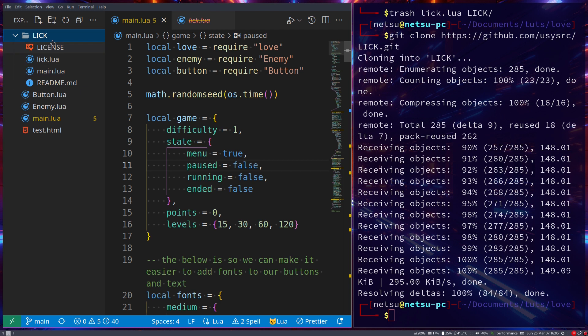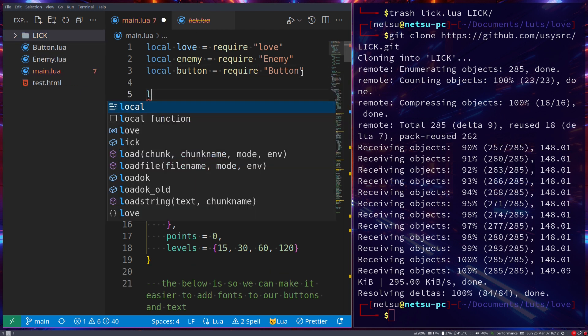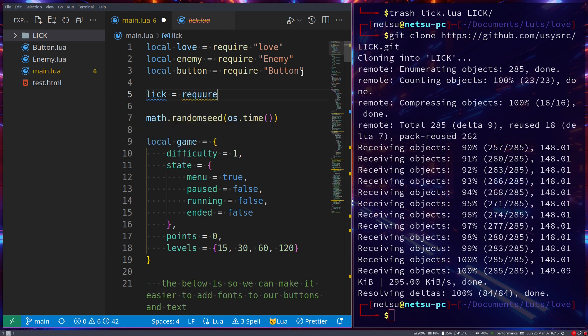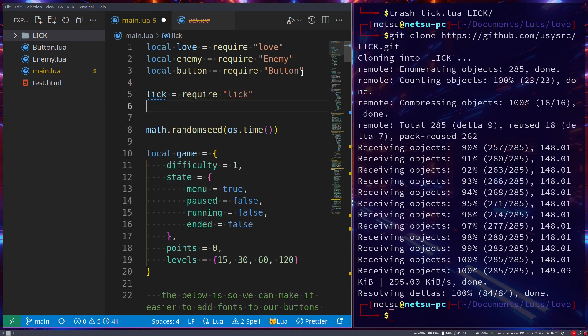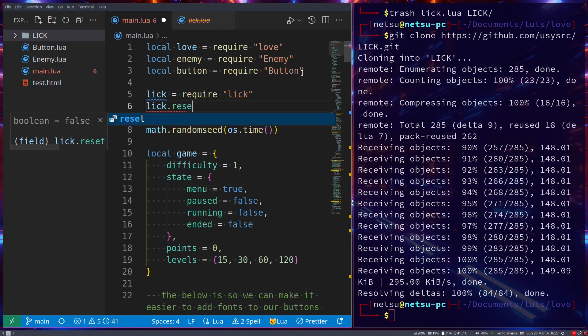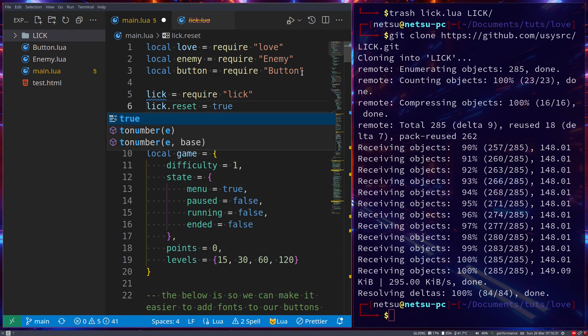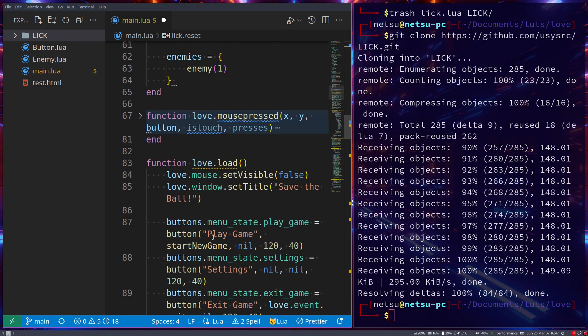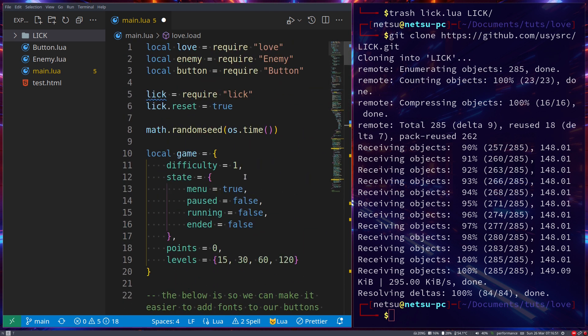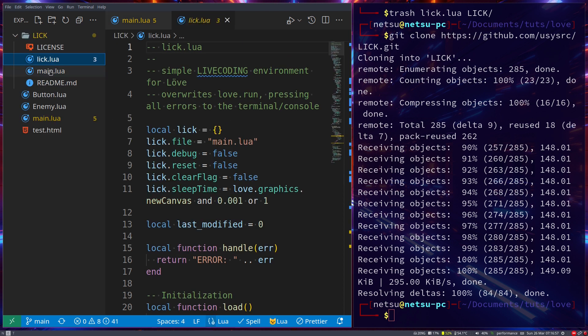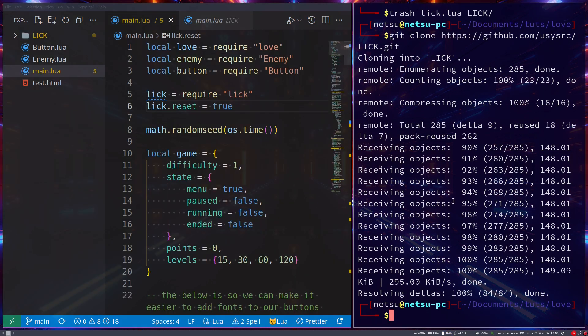Once you've done that, all you need to do is say 'lick = require lick', then 'lick.reset = true'. This will reload love.load every time you save—it will reload this function here. If you don't want love.load to reload, you can just not do this. The lick code is in its main file, so you don't need to worry too much about that.